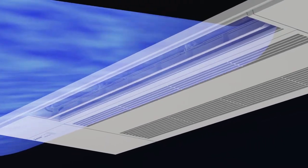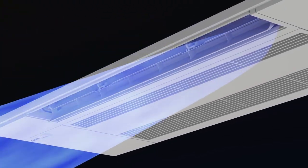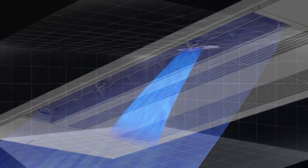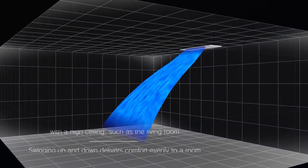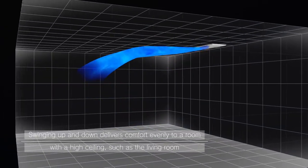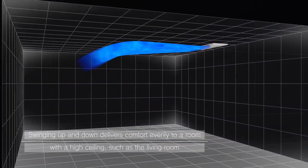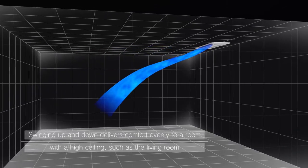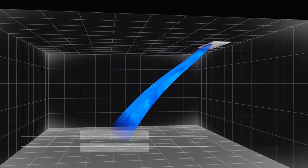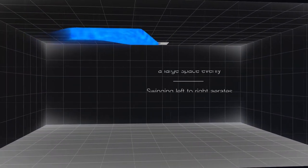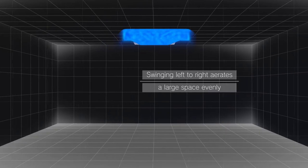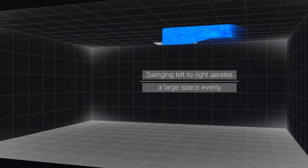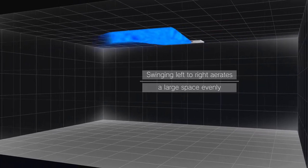An auto-vane control feature provides an intermittent up and down motion to deliver comfort evenly to rooms with high ceilings, such as a living room. It can also aerate a large space evenly as the outlet vanes move left to right.